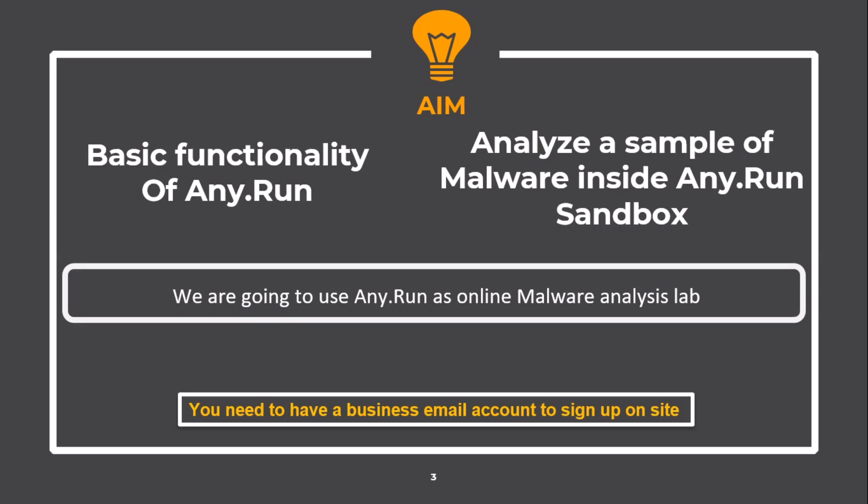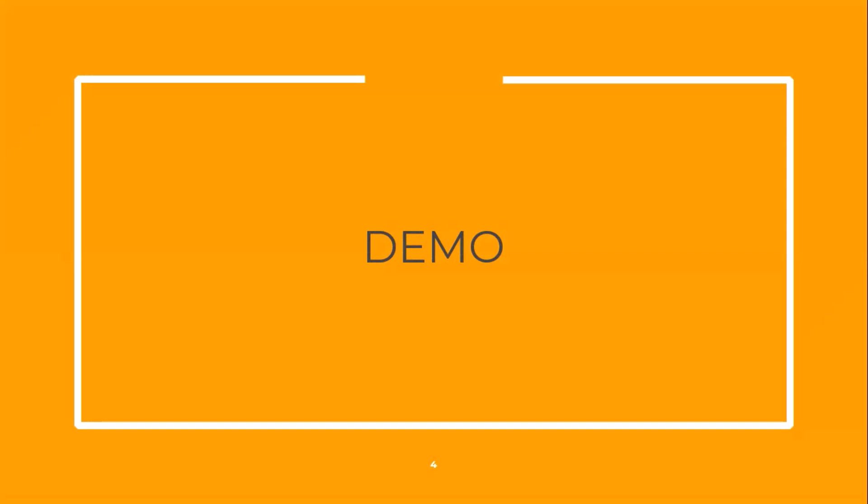However, you need to have a business email account to sign up on site, and many functionalities are hidden behind the paywall. Now, let us see the site in action.